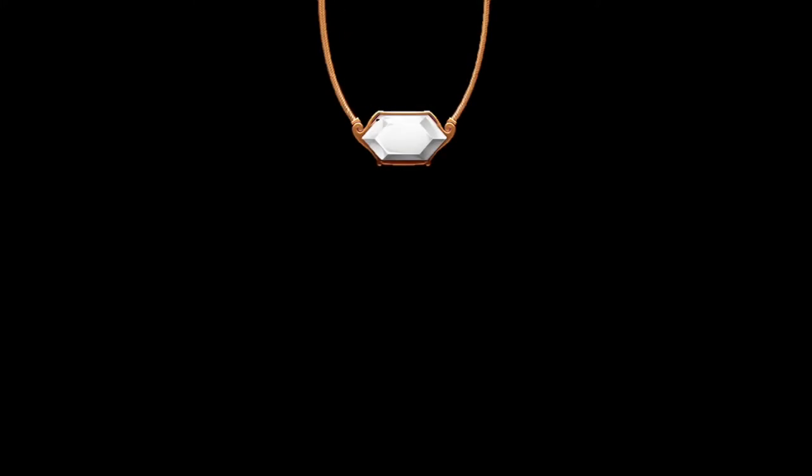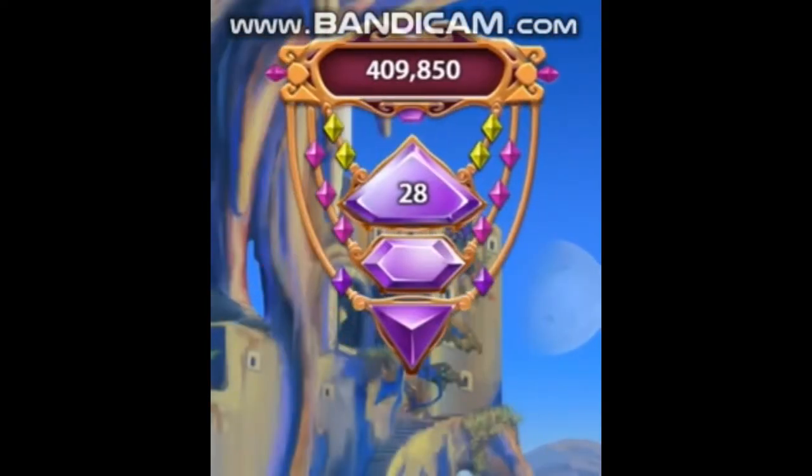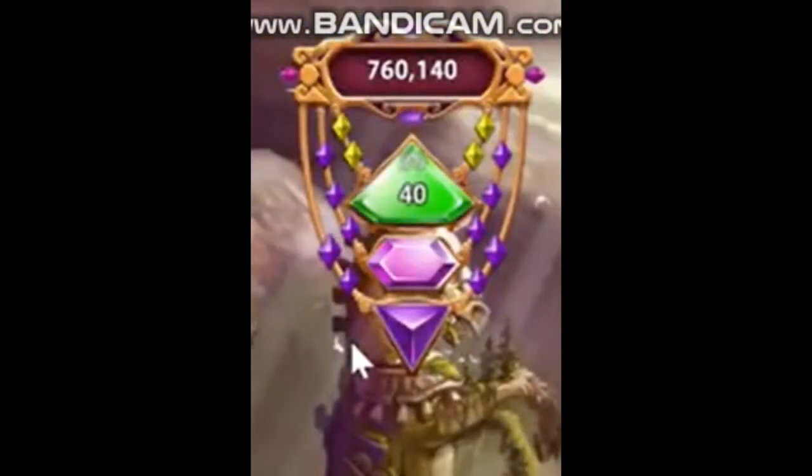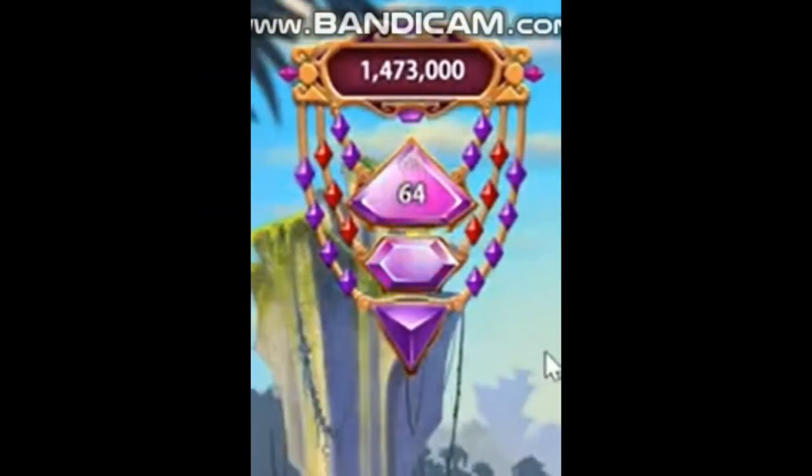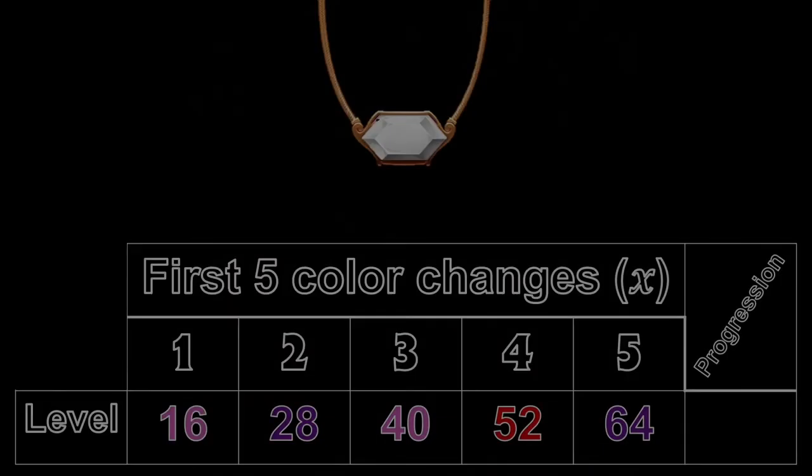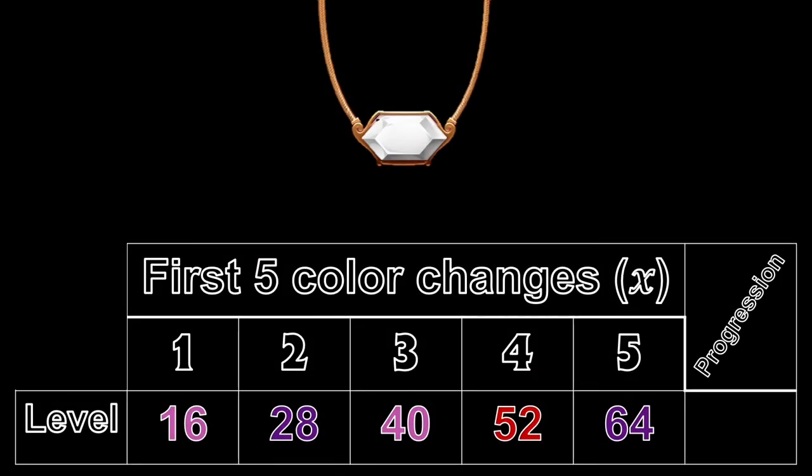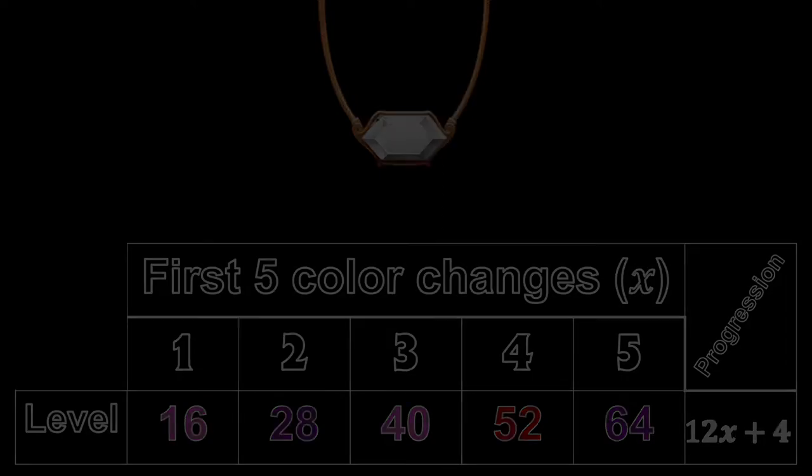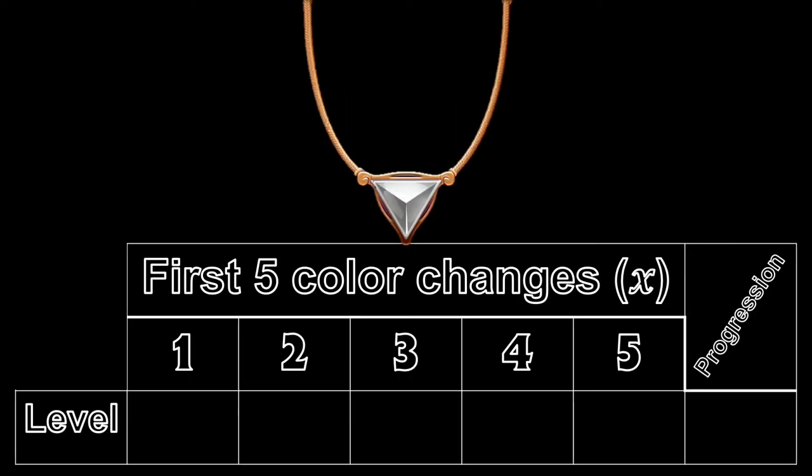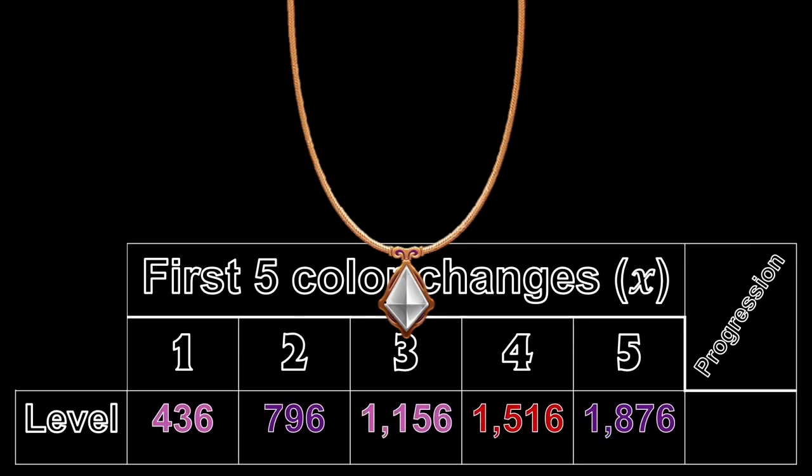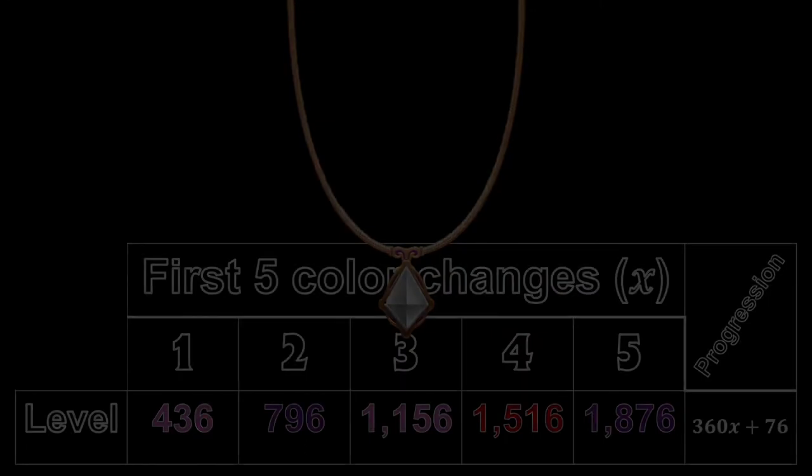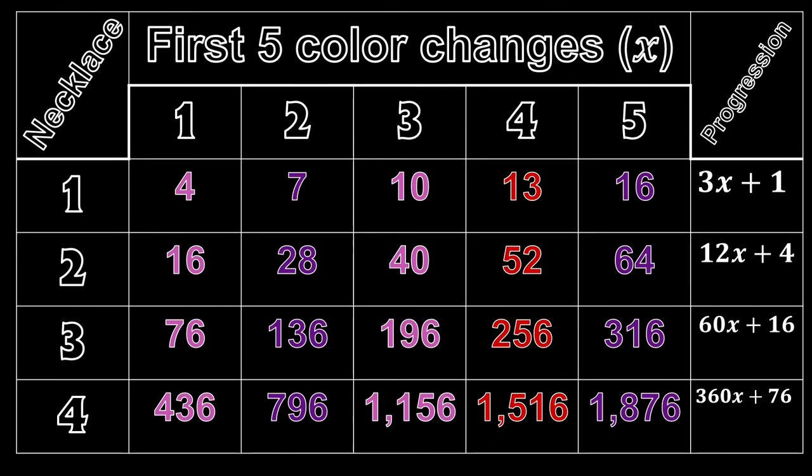Moving on to the second necklace. The big diamond of this necklace changes color on levels 16, 28, 40, 52, 64, etc. Every 12 levels. Thus, the progression of the second necklace is 12x plus 4. Doing the same for the third necklace will get you the sequence 60x plus 16. And the fourth necklace will follow the sequence of 360x plus 76. Here's a table to help out.